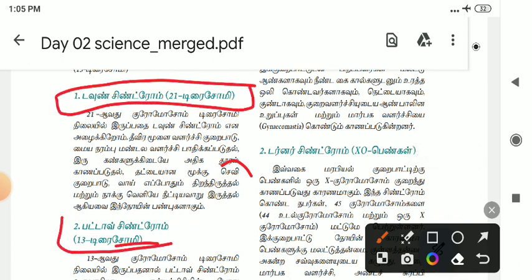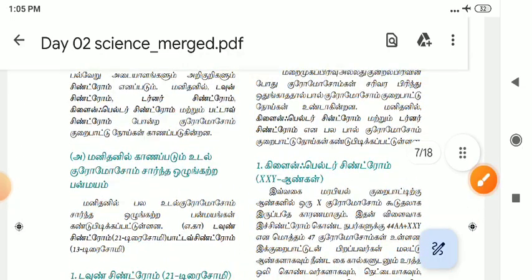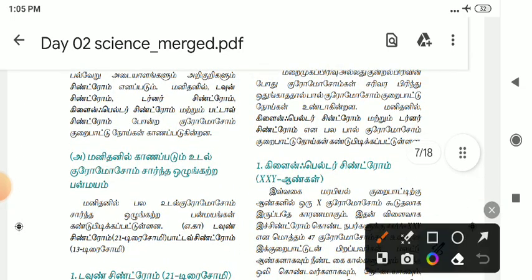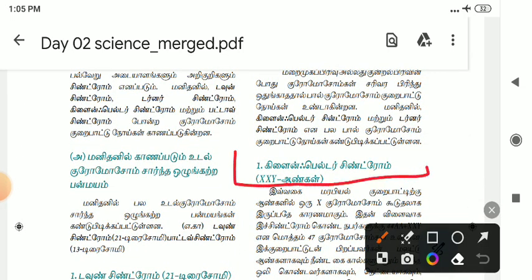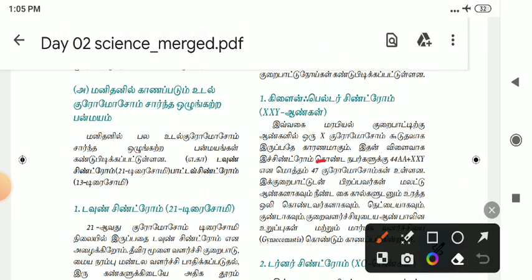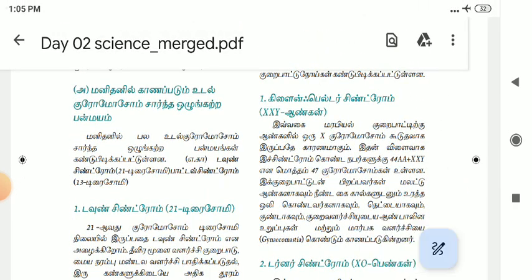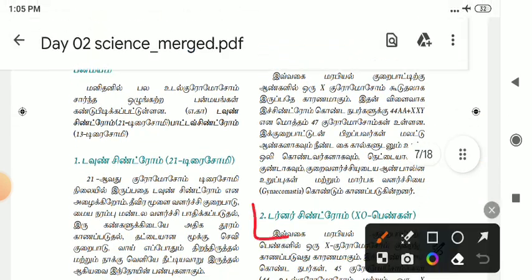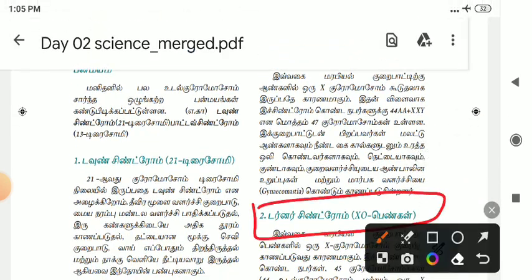The second part is Patau syndrome — this is trisomy 13. The third part is Klinefelter syndrome. Klinefelter syndrome means XXY. So there are all these chromosomes. Turner syndrome means XO.